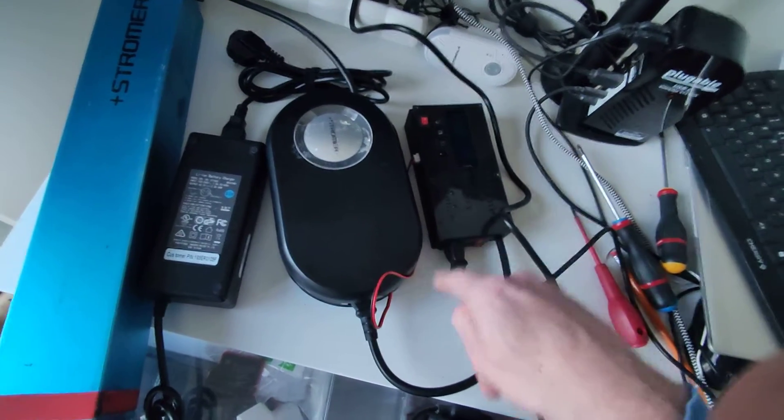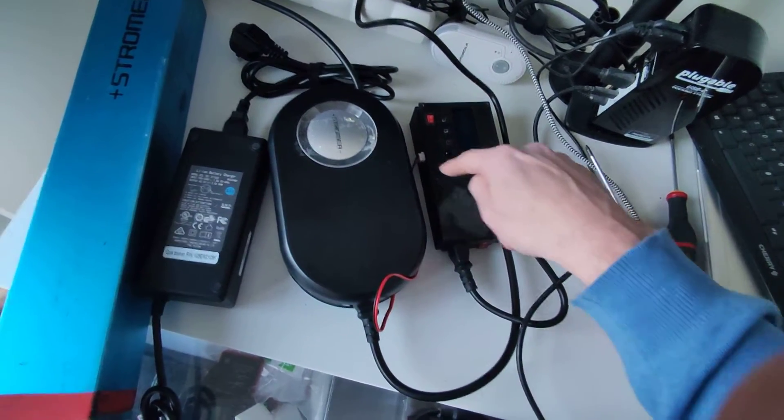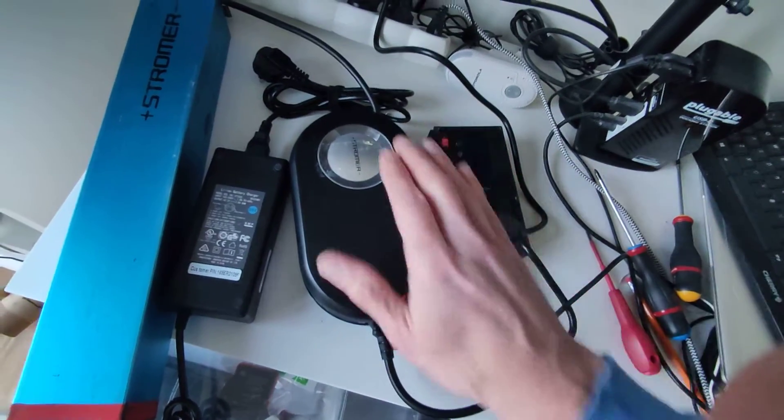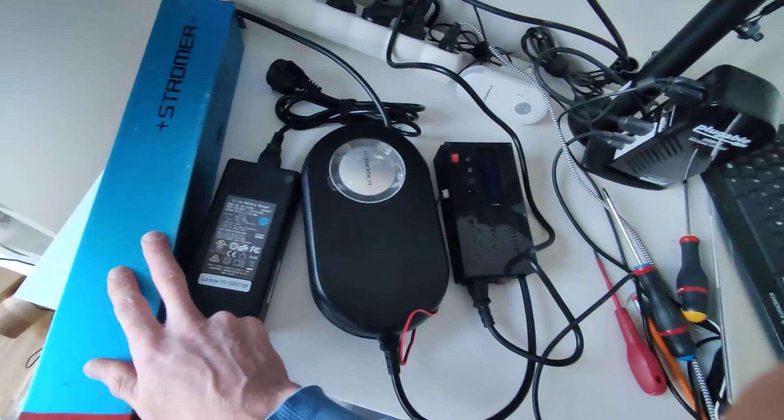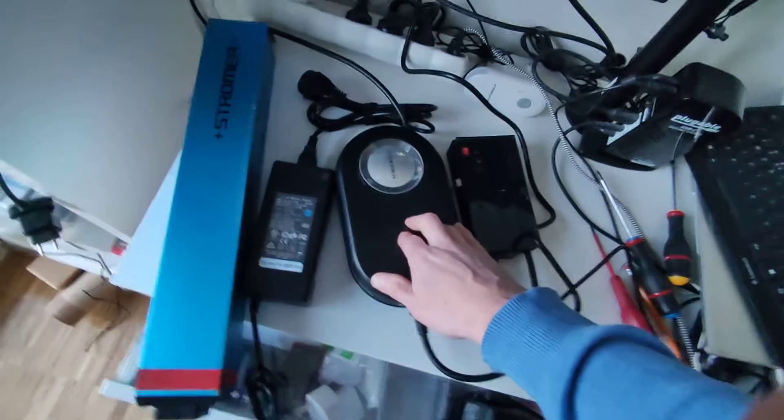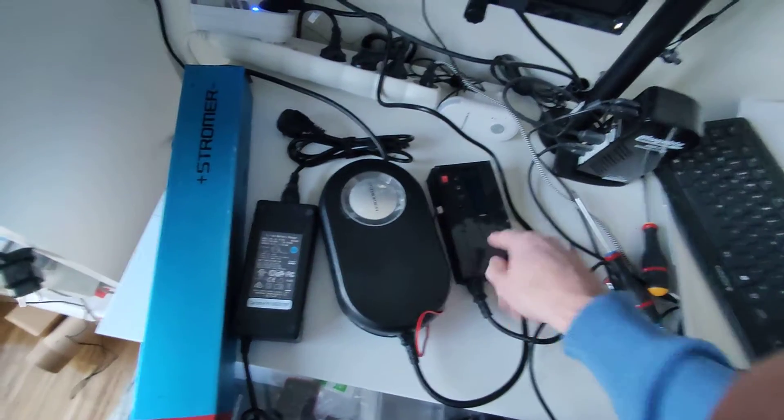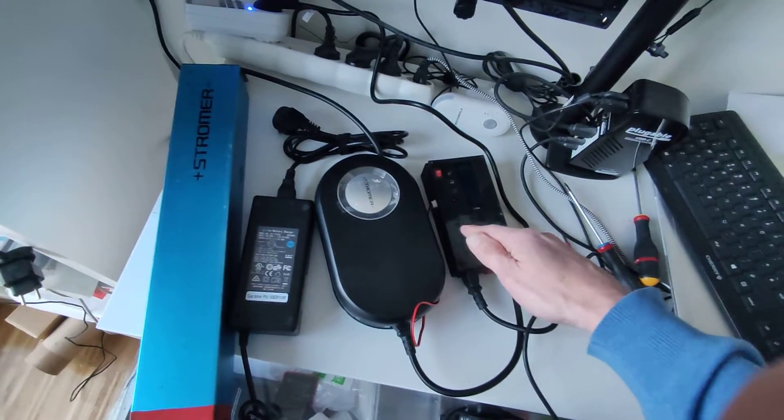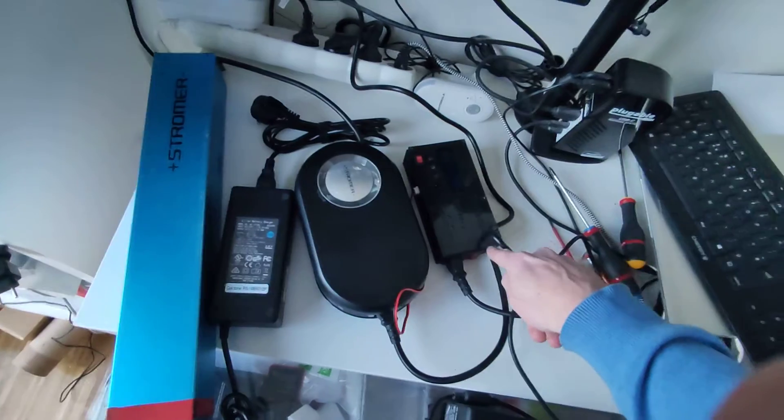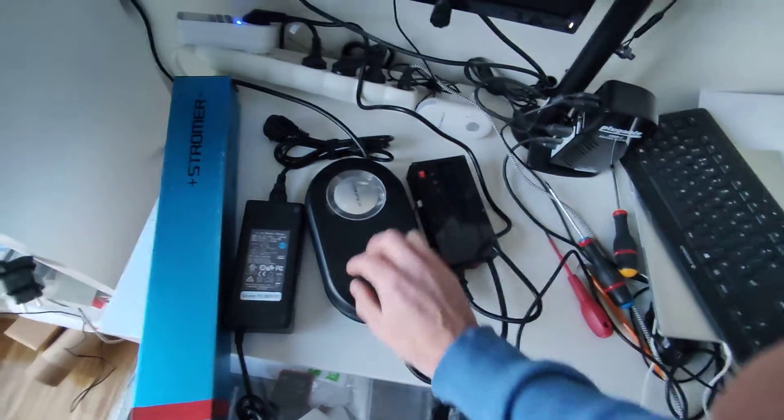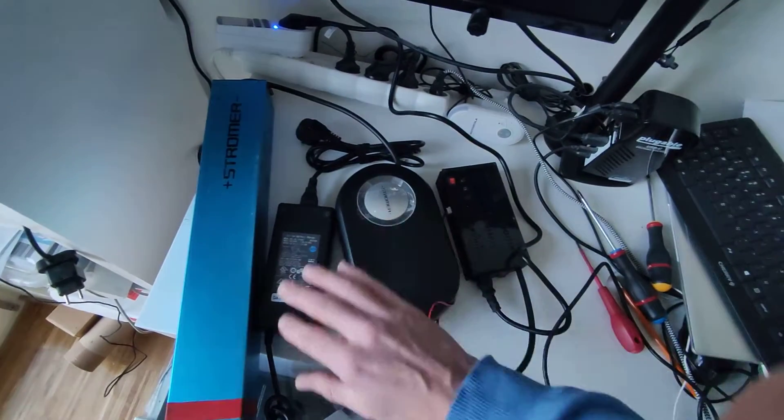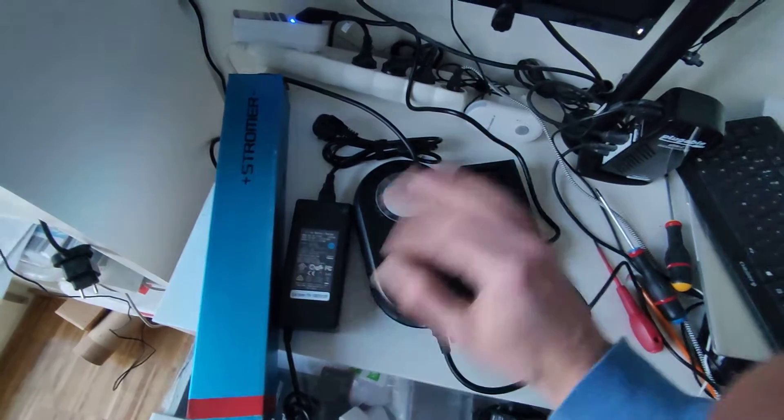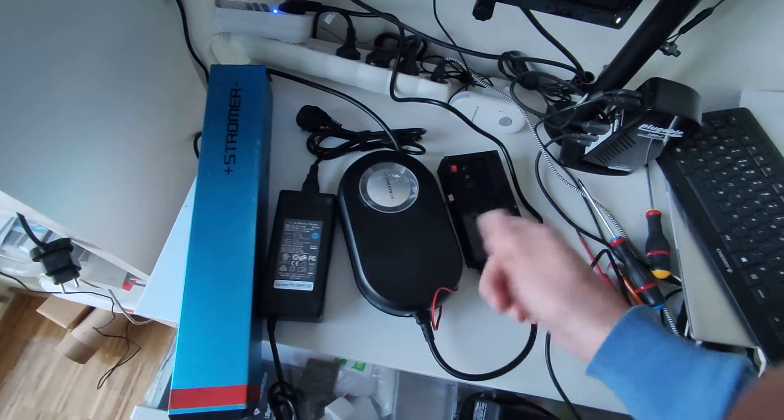Once it starts charging, that device is going to measure constantly how much voltage it sends to the battery. And at a predefined level, inside you have a relay that's going to stop the current flowing from here to here. So the Stromer charger will be totally disconnected. It will stop charging the battery, that's all. It's a switch on and off.